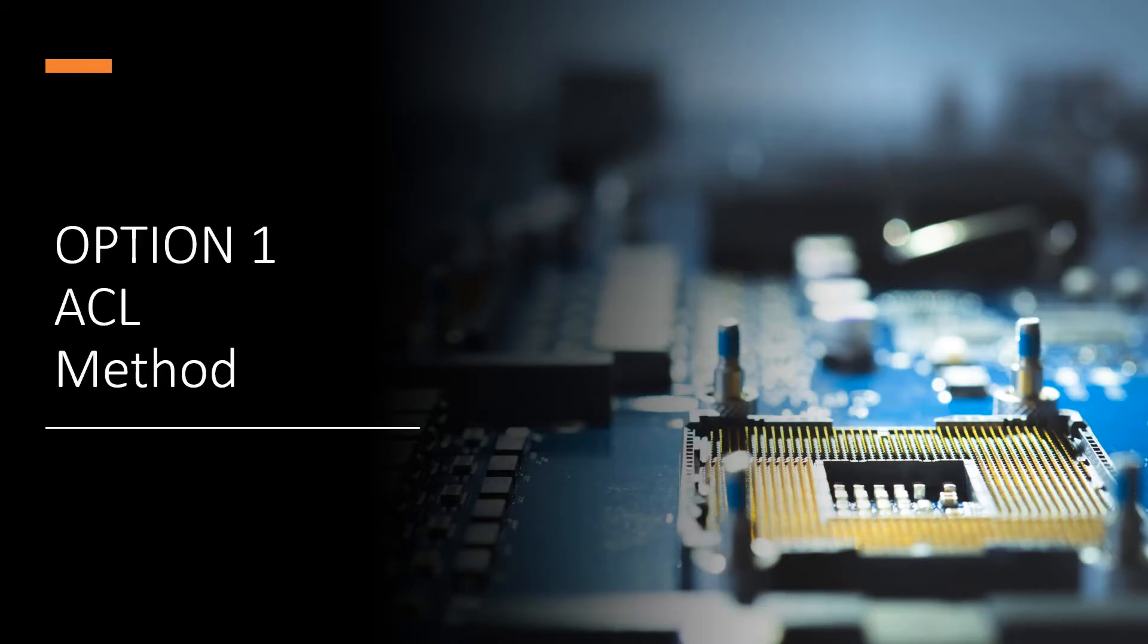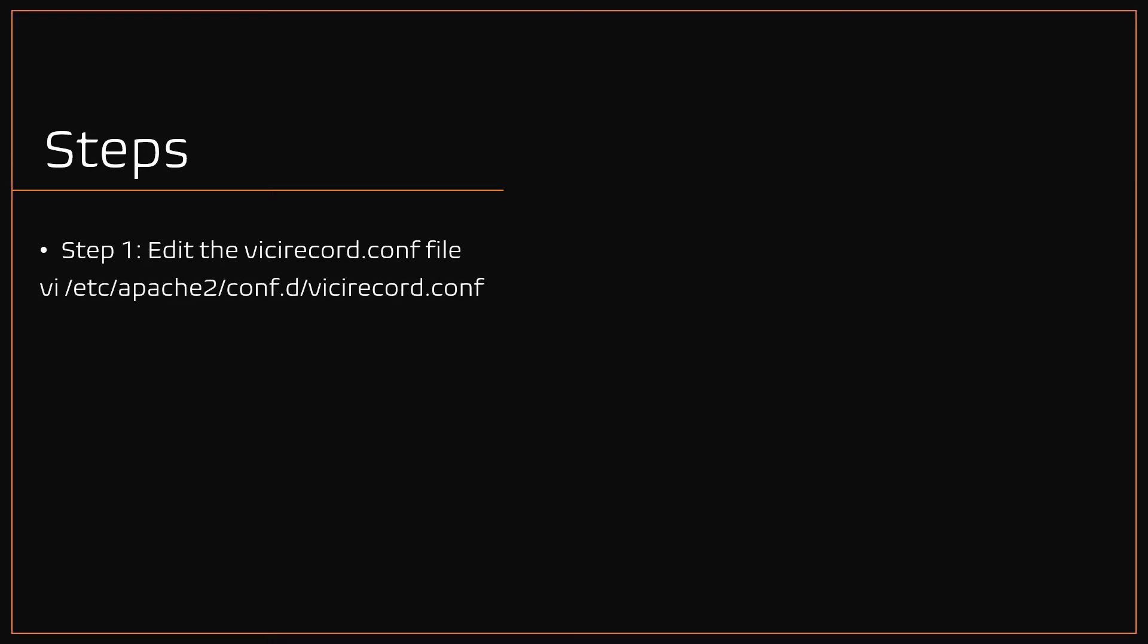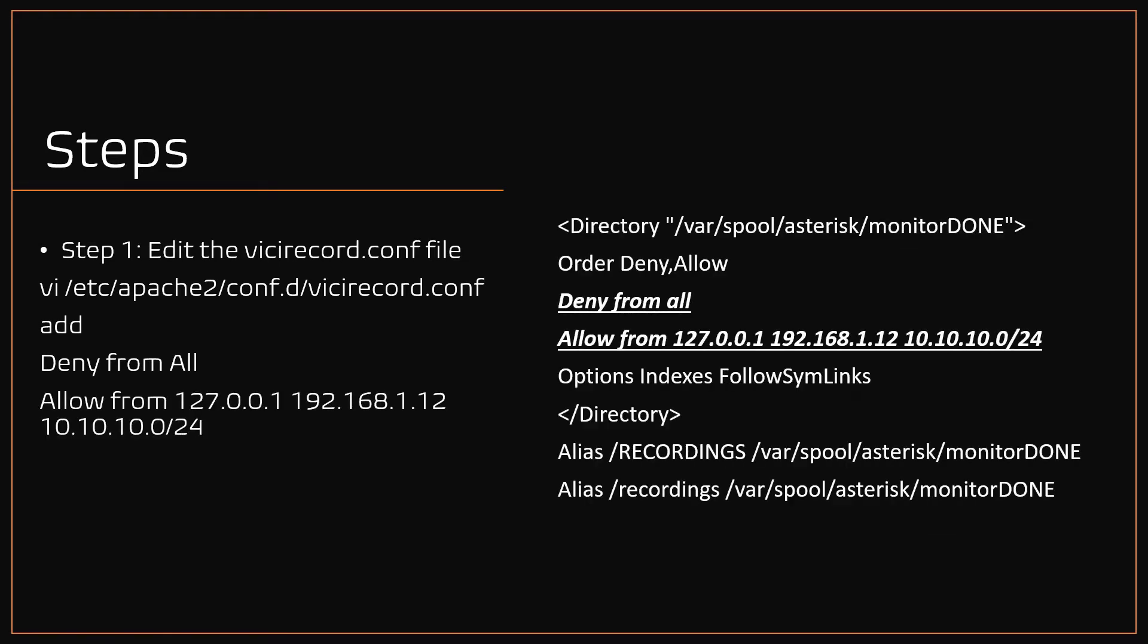Option one, ACL method. Step one, edit the VCDial Record.conf file. Using the VI editor, open the file and add the syntax: deny from all, and allow from followed by list of IP addresses. Here is the sample shown here in bold and underlined.